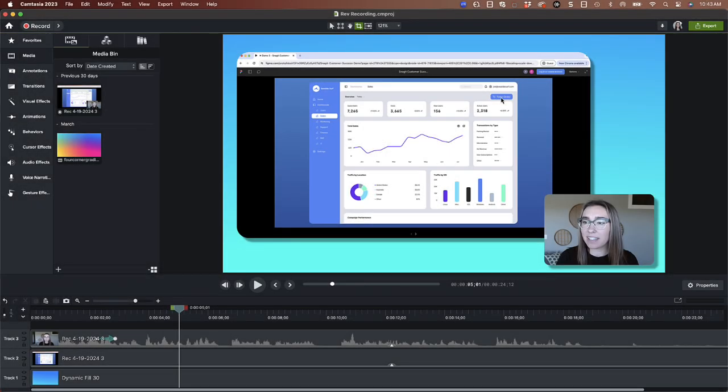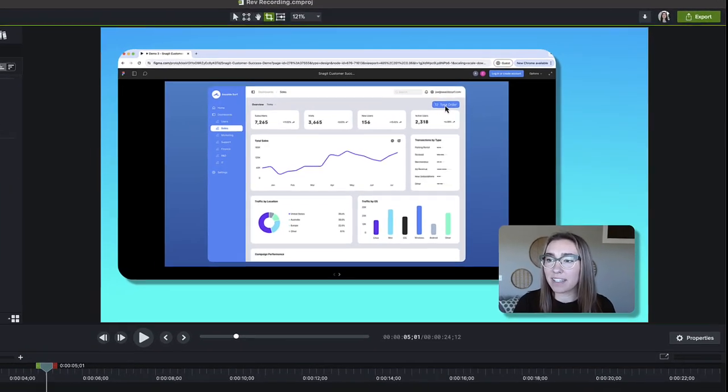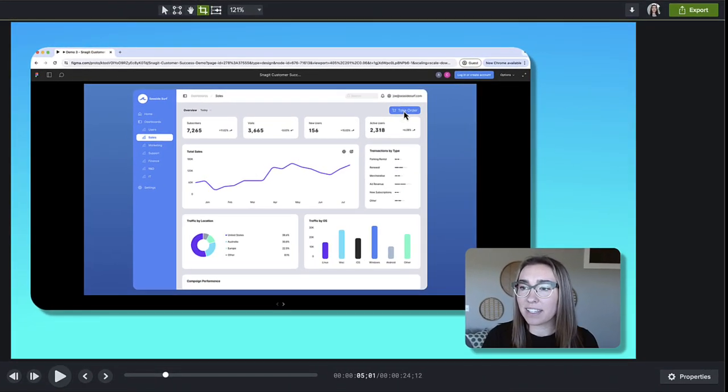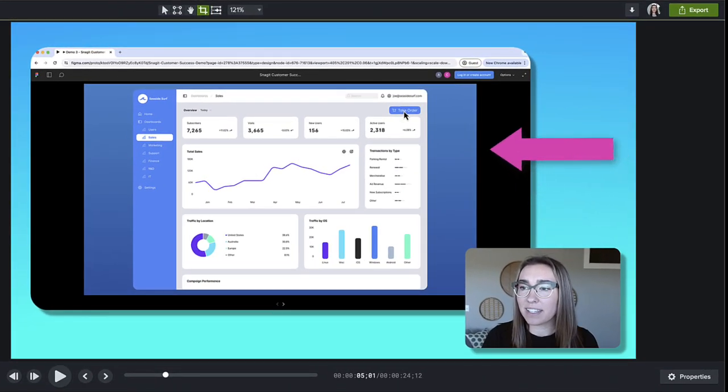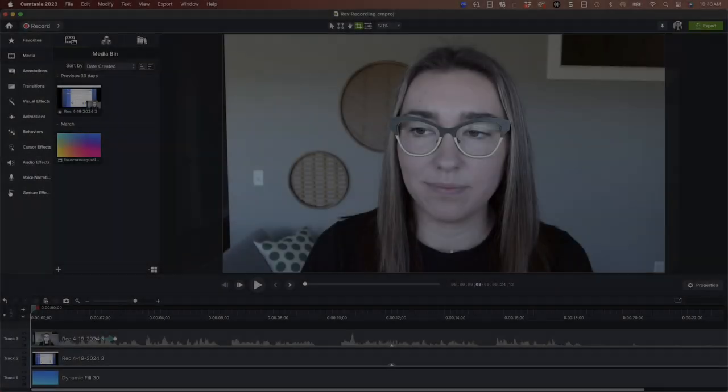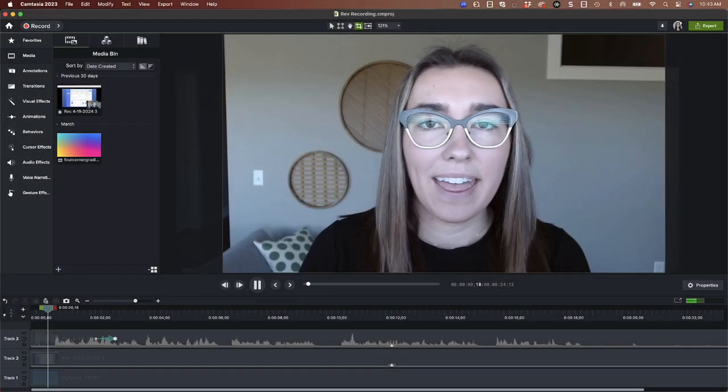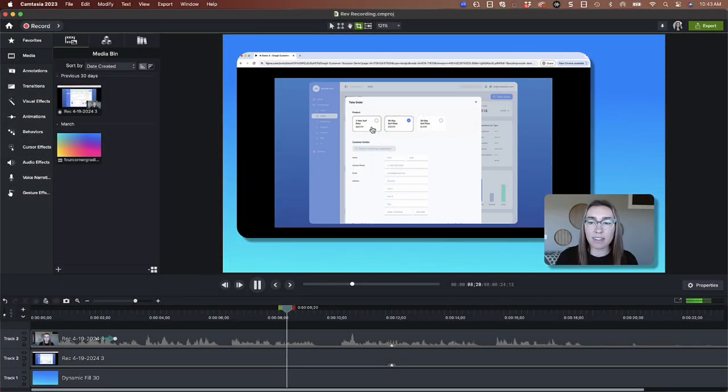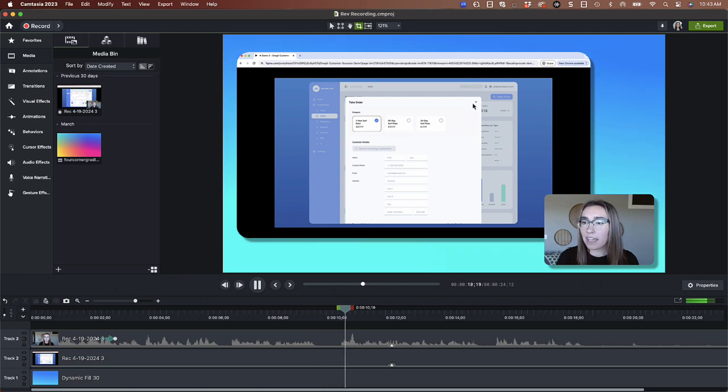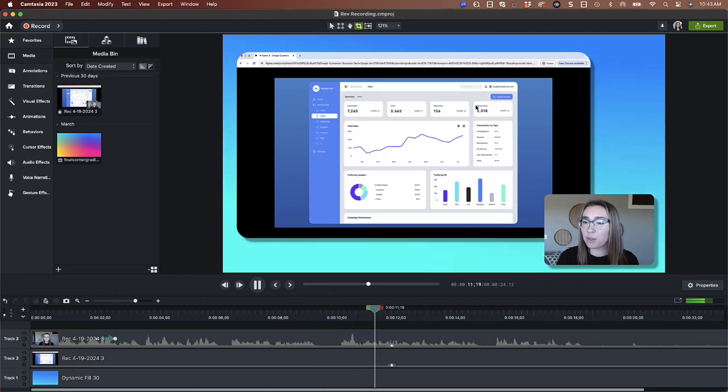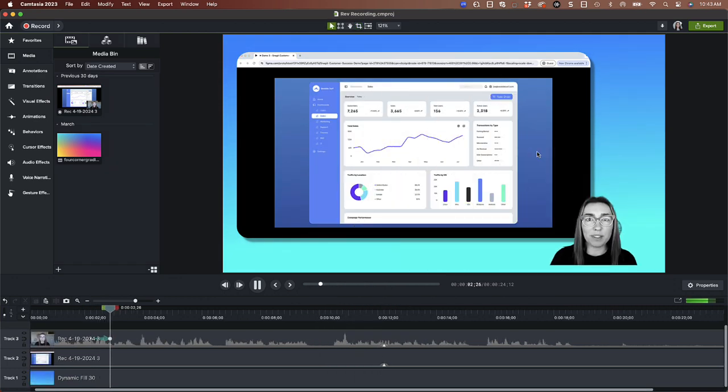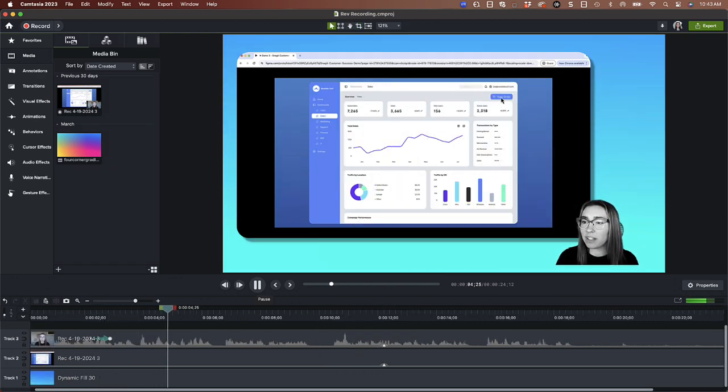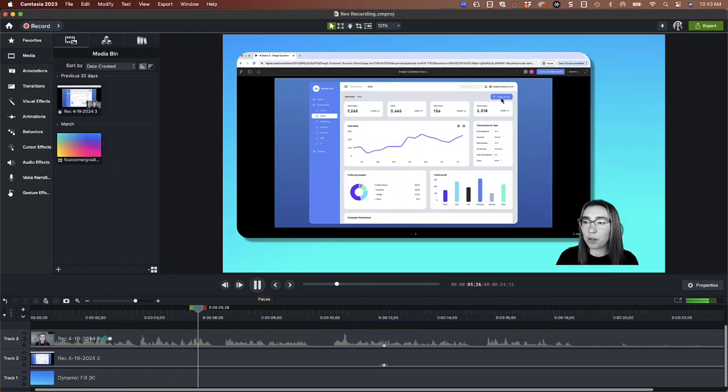Recording your camera helps to build the connection with your audience by showing a face with the video. In this tutorial, you will learn how to record a camera-only video, how to record your screen and camera at the same time, and how to apply animations and special effects to your camera video.